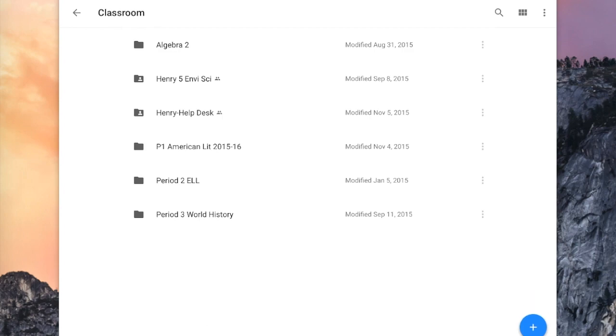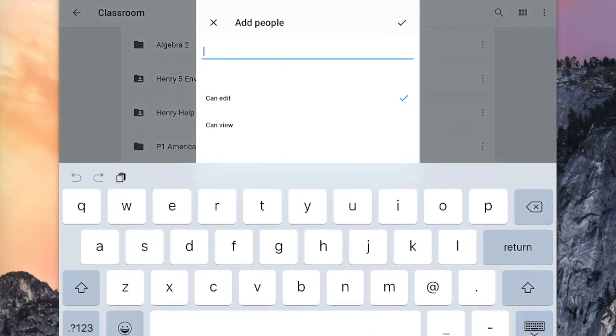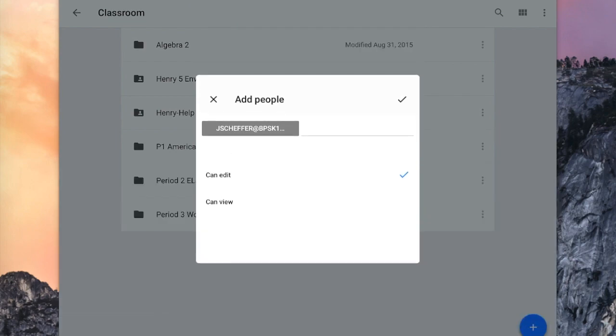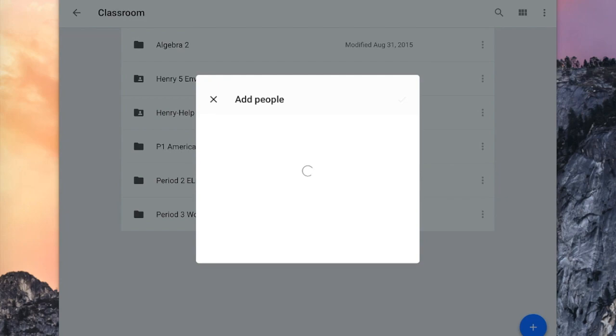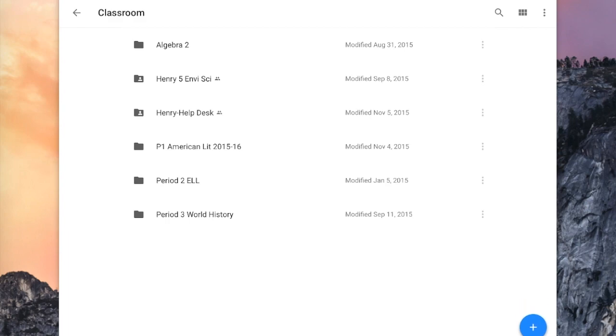And the next thing the students have to do is once again tap on those triple dots, and they're going to tap Add People. They're going to tap in my email. And they want to make sure that Can Edit is selected, and then they're going to tap on that check mark on the right-hand side. And now the sharing permissions have been updated, and I can access Henry's folder with all of his assignments in it.